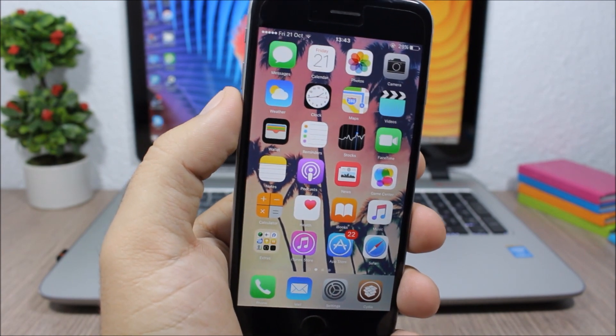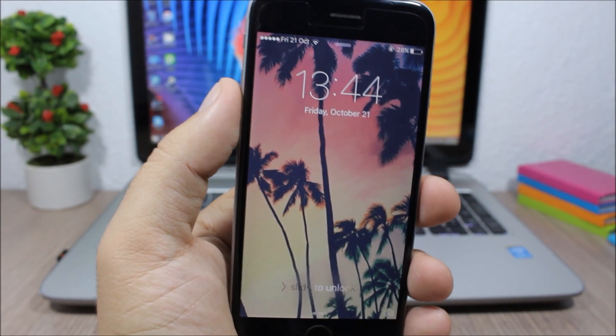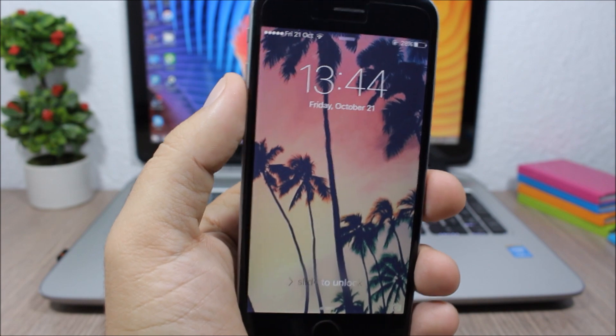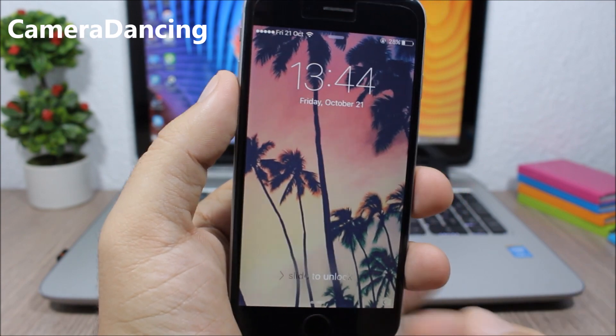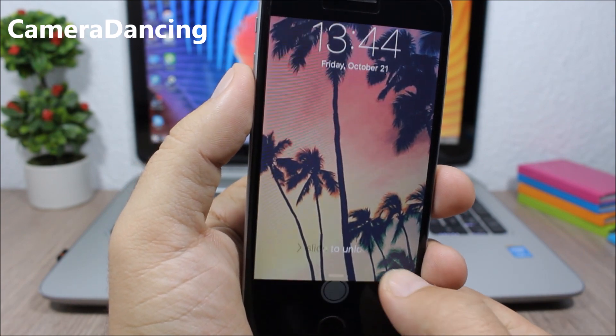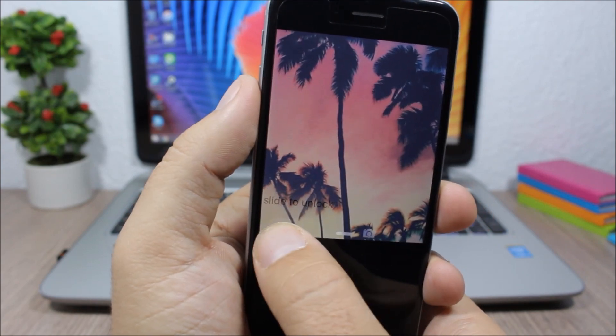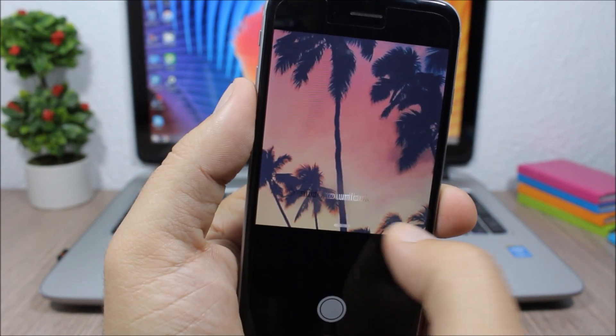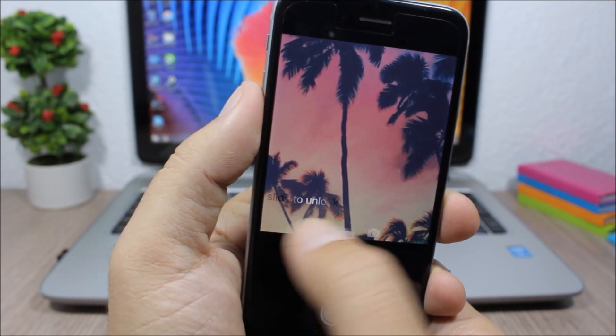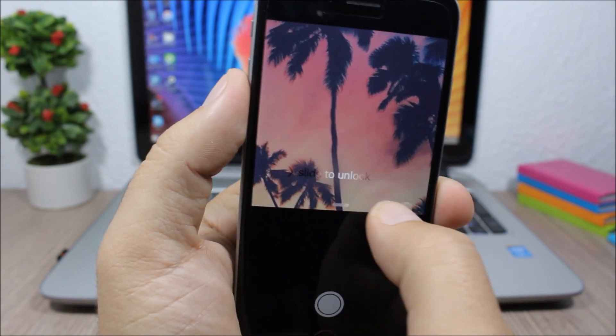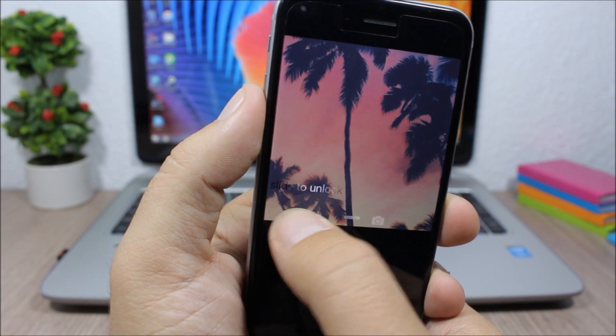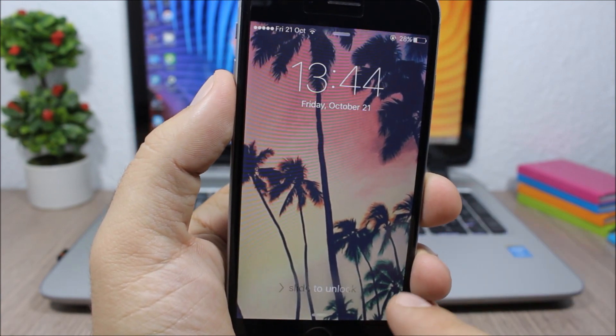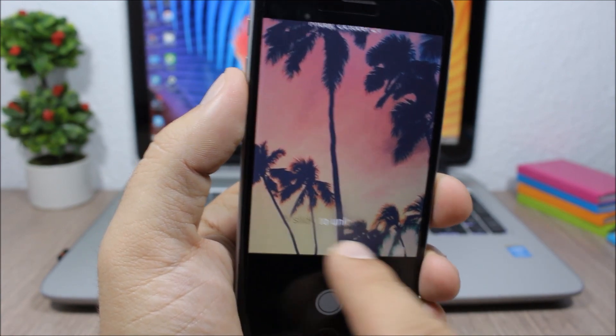And the last tweak for this video is a simple one called Camera Dancing. It allows you to move the camera grabber while you're opening the camera. You can see here if you swipe your finger you can move the camera grabber to the left or to the right like this. You can't do this without installing this tweak - it will just be solid, it will be fixed here on this corner.